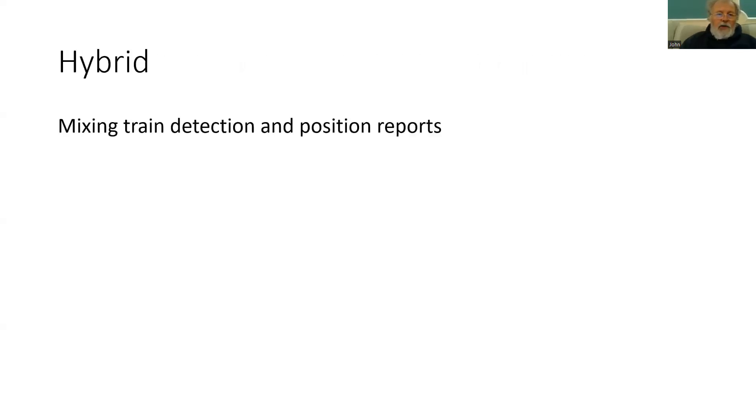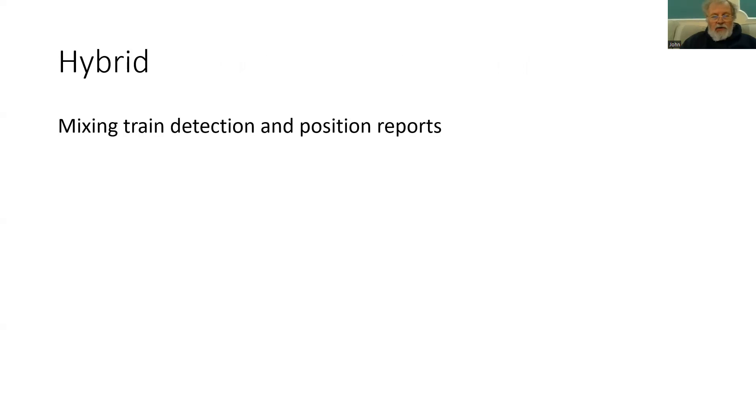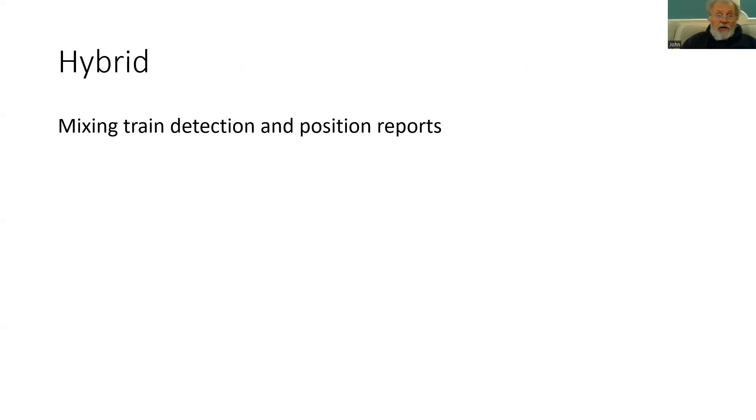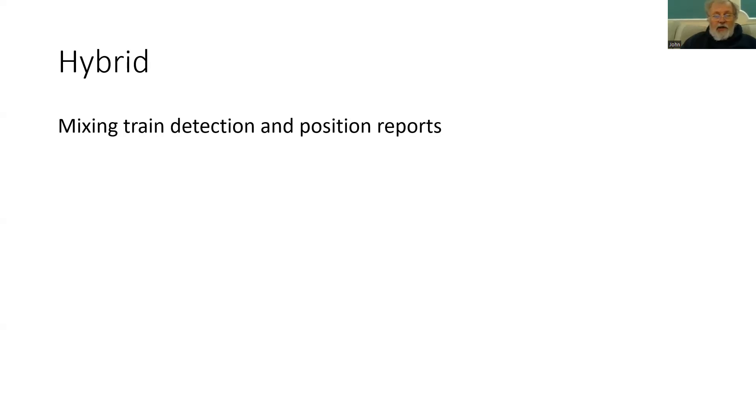To address this issue, one solution is to use a mixture of train detection and position reports. This is known as hybrid. Hybrid has a number of different variations, but effectively you have long train detection sections covering many fixed blocks, or potentially a section of moving block area. And in the absence of the position reports, you can use that fixed train detection to establish that sections of the line are clear.